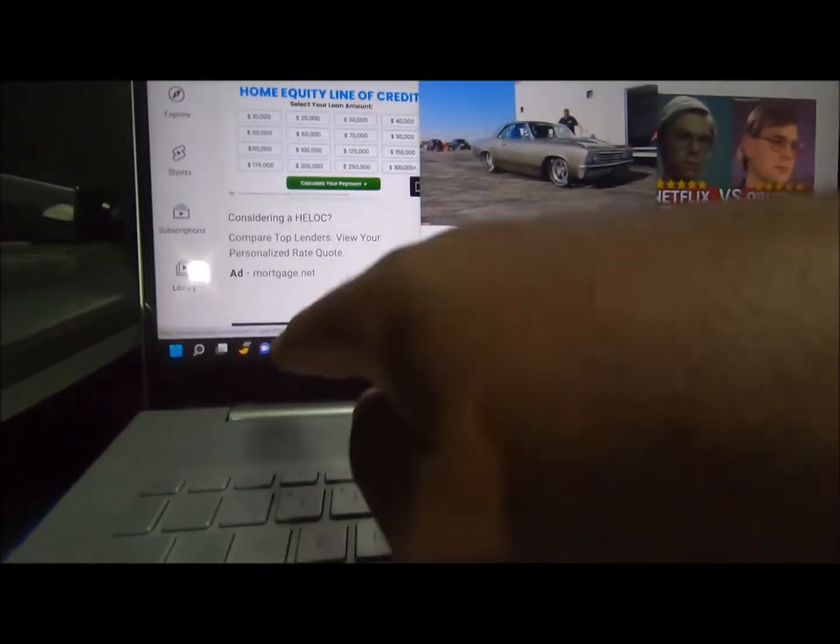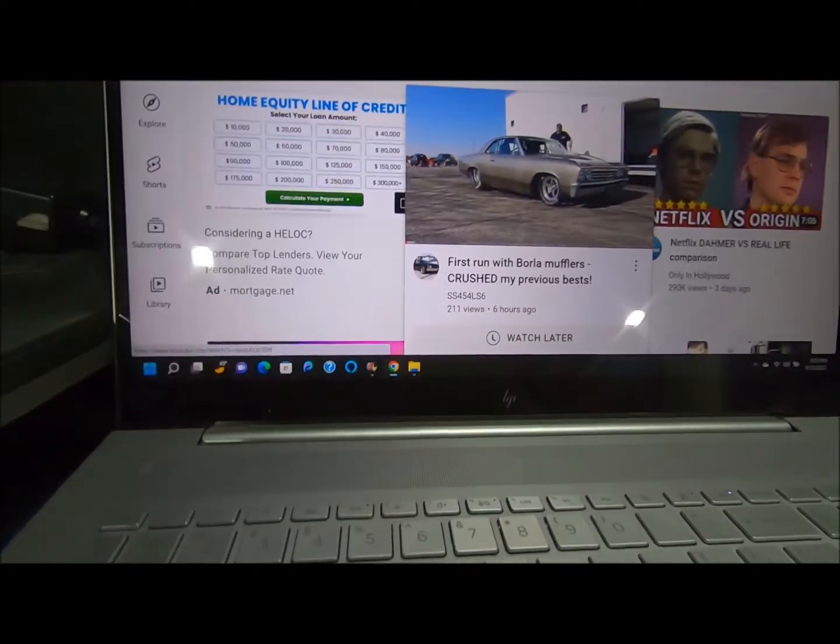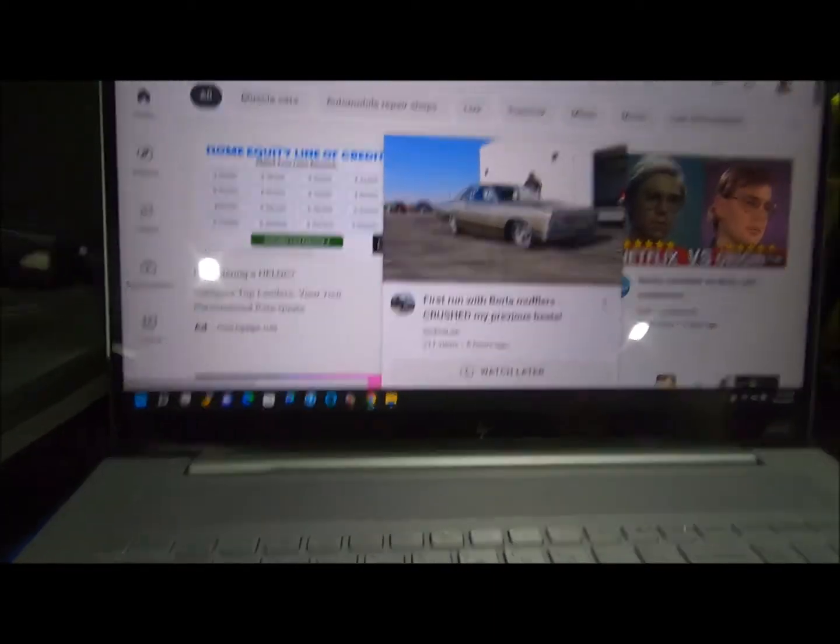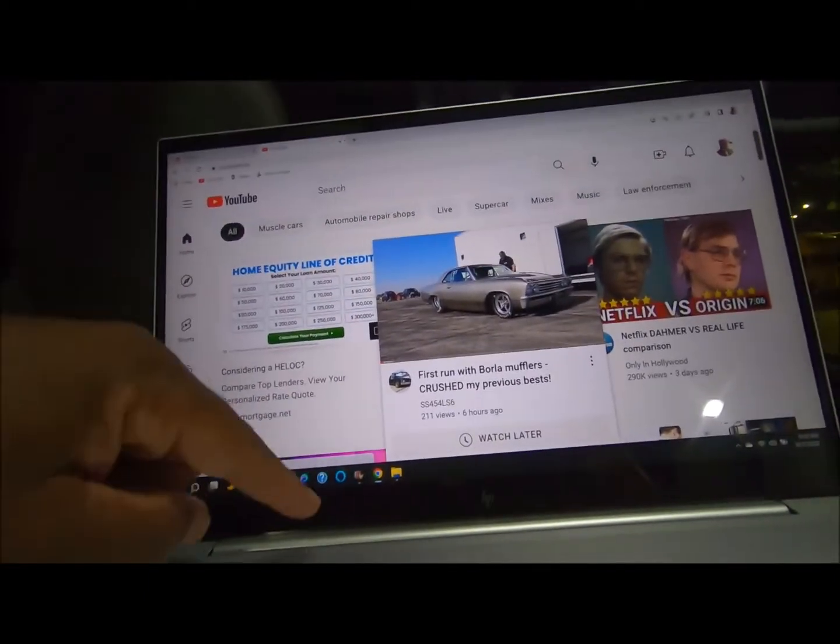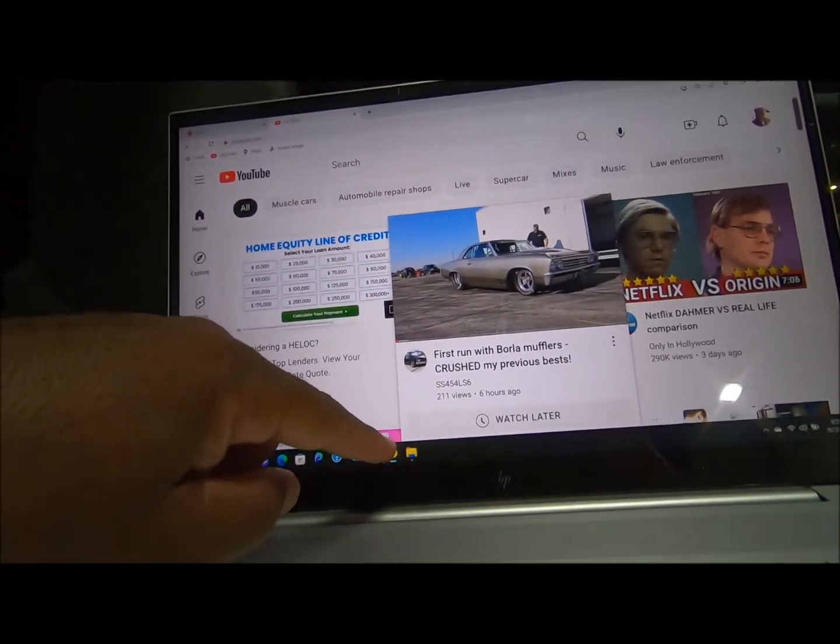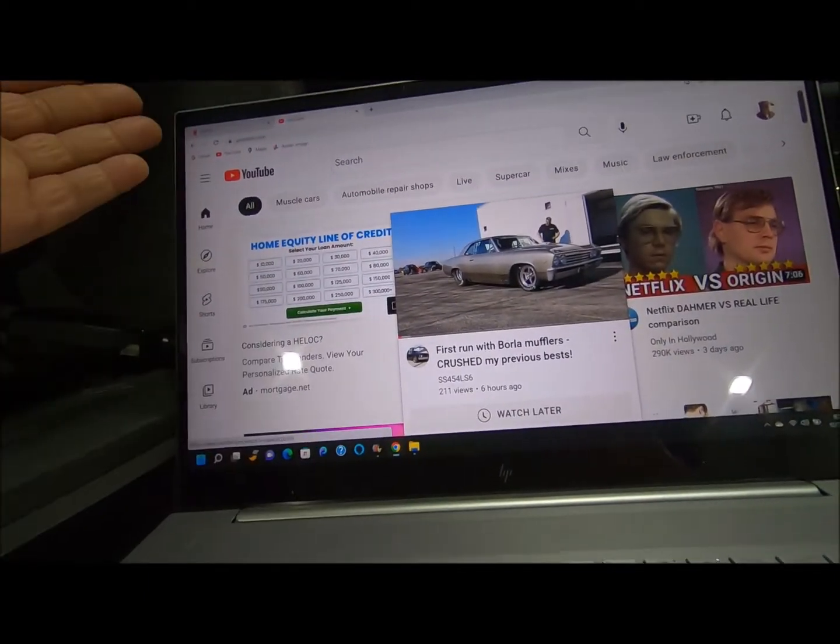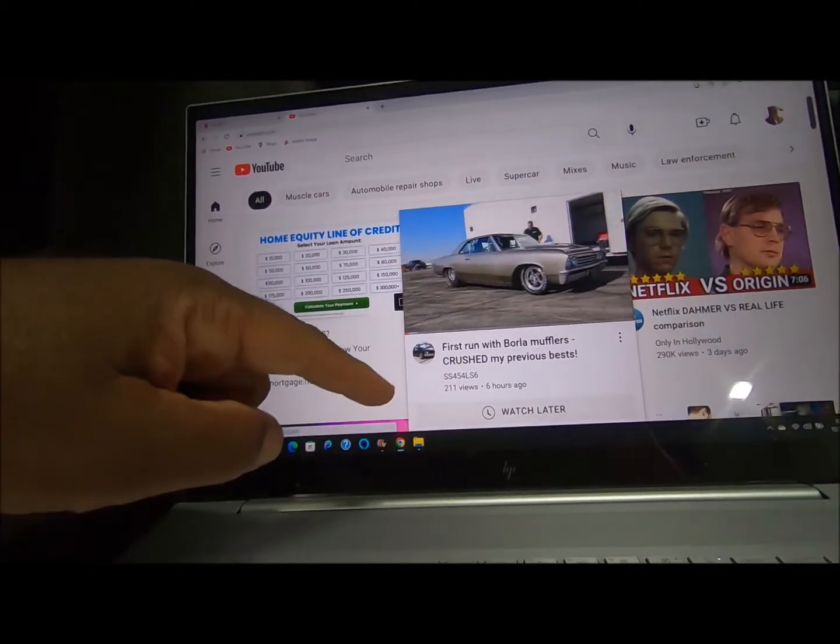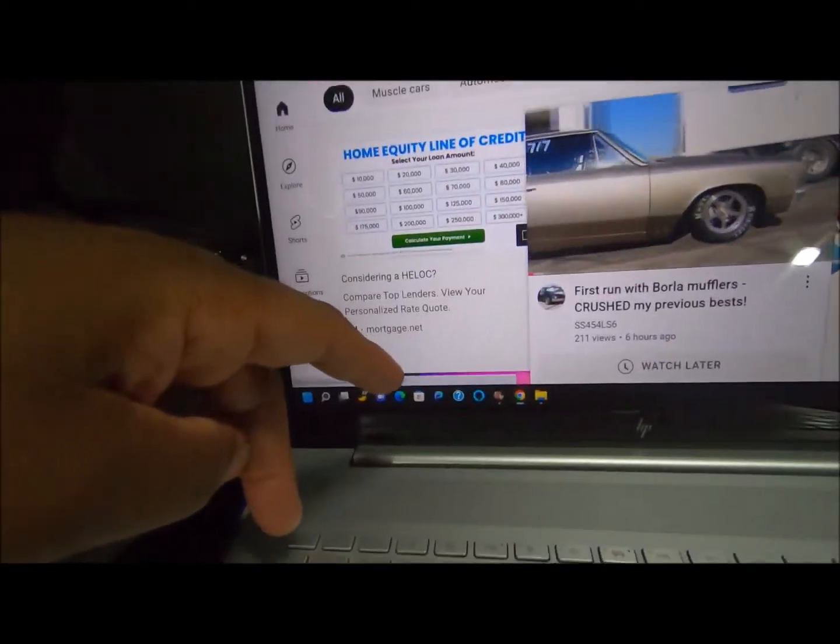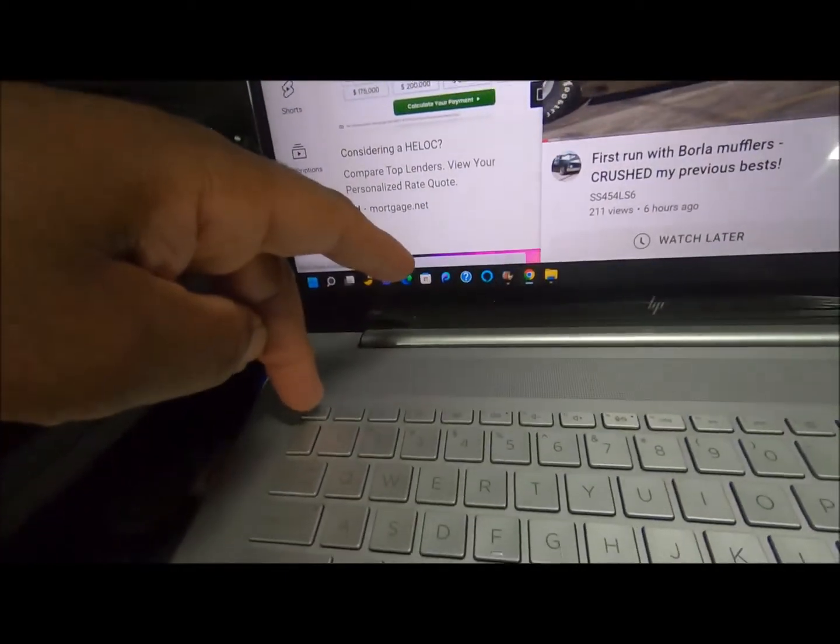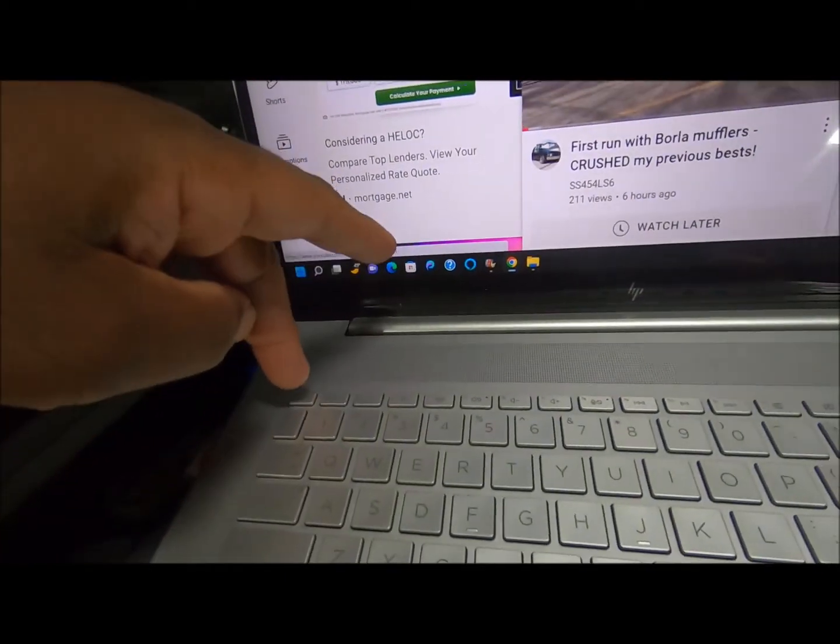This part at the bottom was not showing because I remember last time I was able to click on that and get out of it, but it wasn't showing. So I came up with a bright idea to hit this escape button.